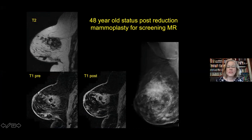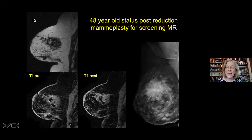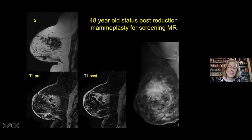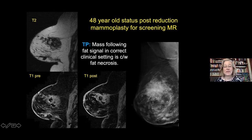Case: a 48-year-old who had a reduction mammoplasty, presenting for screening MR. Her mammogram shows classic reduction changes—a swirling pattern, more confluent tissue superiorly, and coarse benign calcifications. On MRI, T2 pre- and post-contrast images show a more focal area of enhancement corresponding to that focal island of tissue on mammogram. Within it, there are non-enhancing areas comprised of fat—following fat signal on T2 weighted and saturating out on pre-contrast. This is just fat necrosis, an expected finding in somebody who's had a reduction mammoplasty.